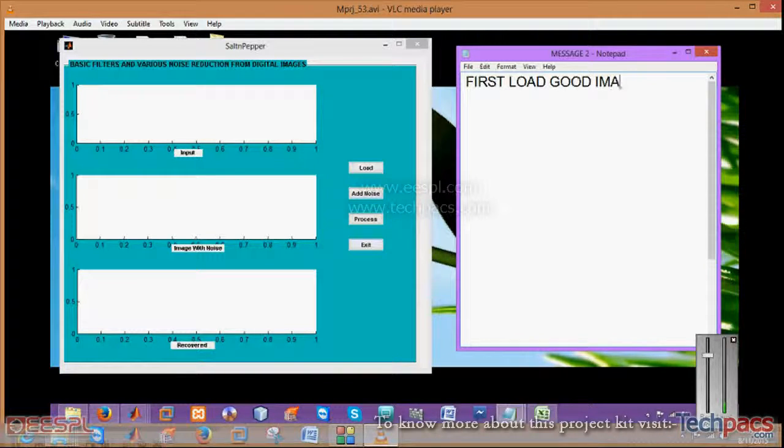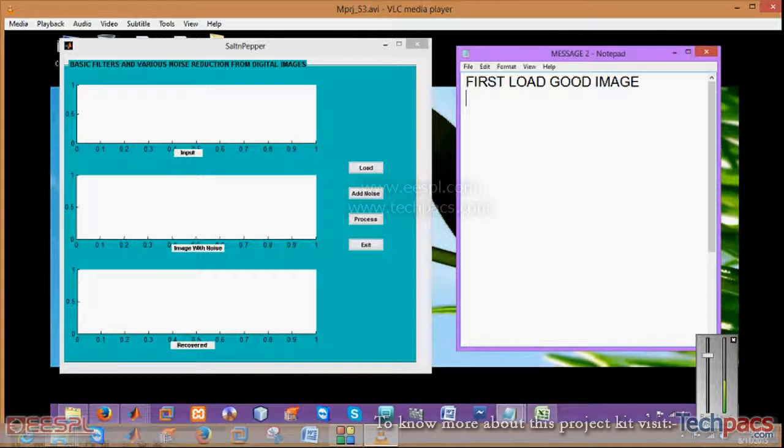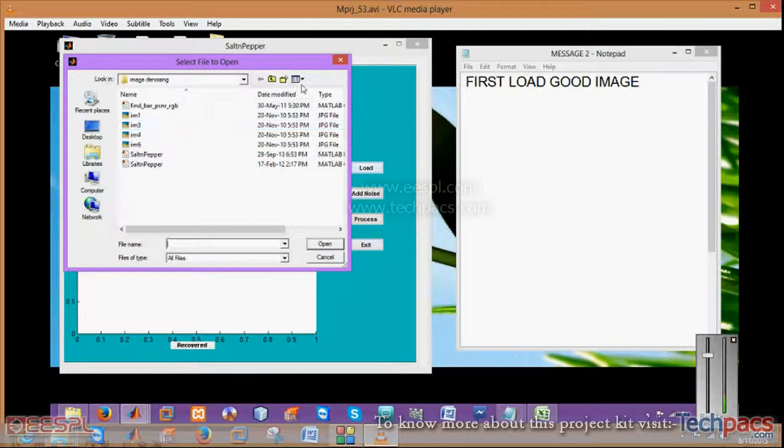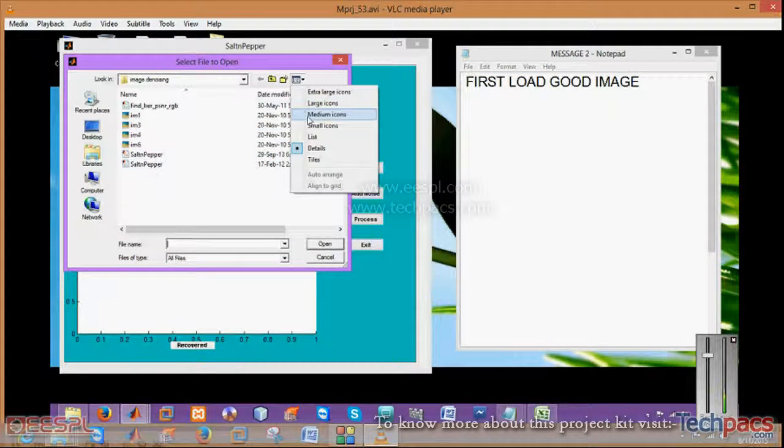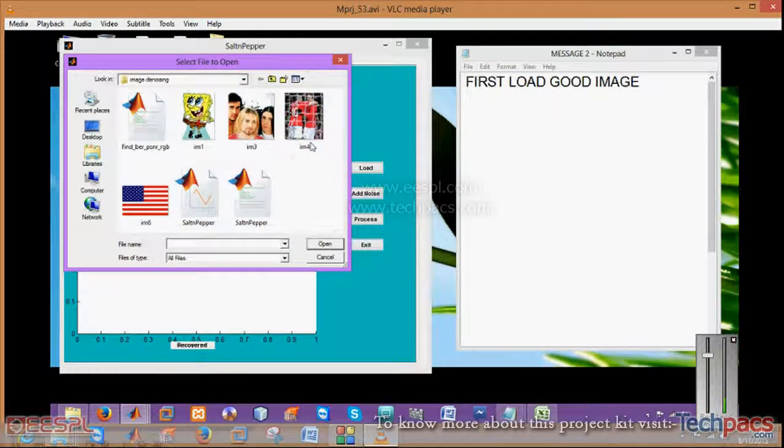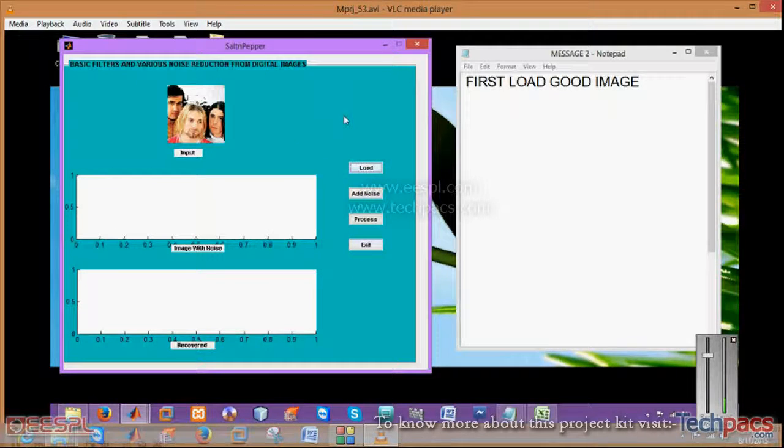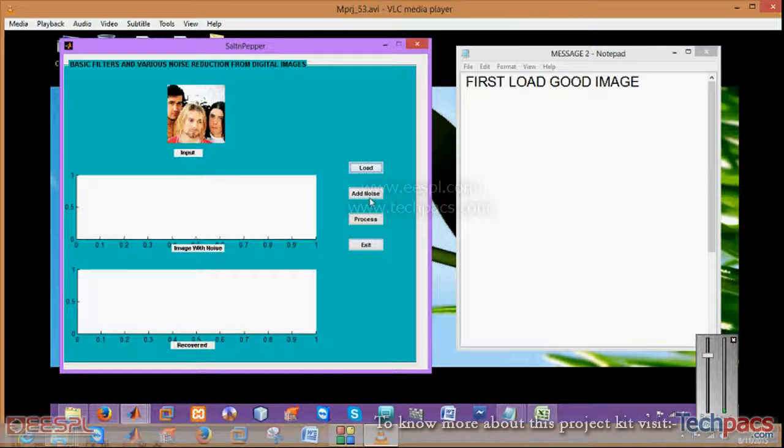When I click on load, you can choose the image from your PC on which you want to work with. I am selecting this image. Then you have to click on add noise.